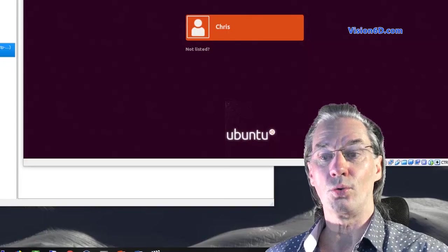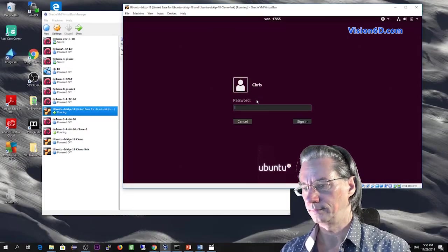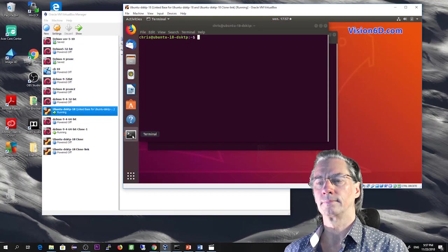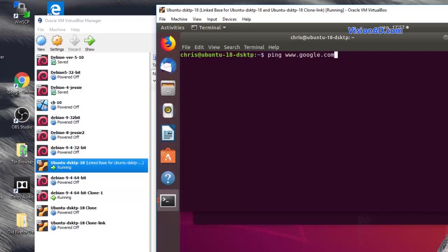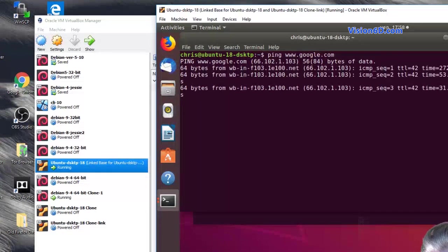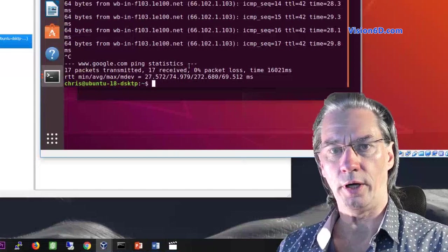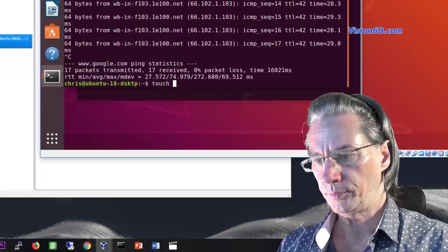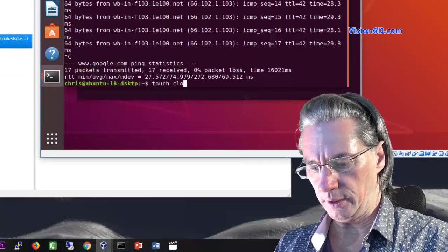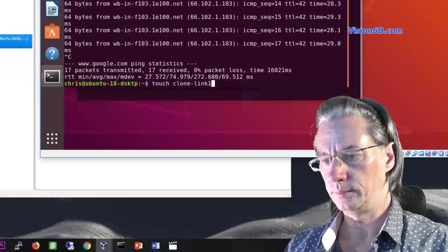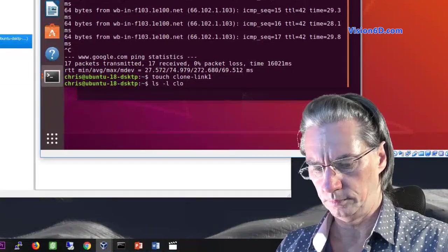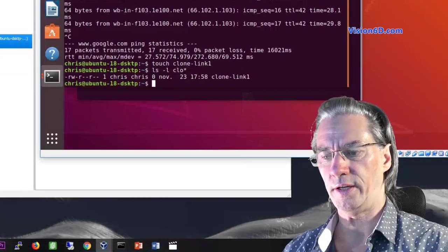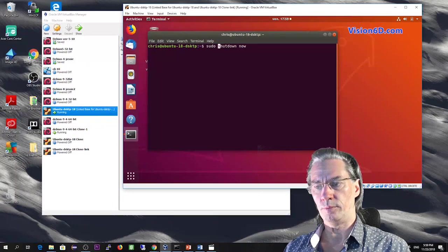So we are up. Let's try to log in. I will now test the ping to Google to see if the network works. And we see that it's working. I'm now going to touch a file to make some changes in the file system. Touch a file called clone link one. Make sure the file exists. Yes, the file exists, but it's empty. I will now shut down the system.